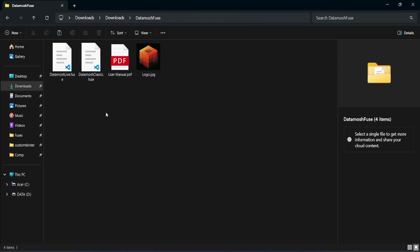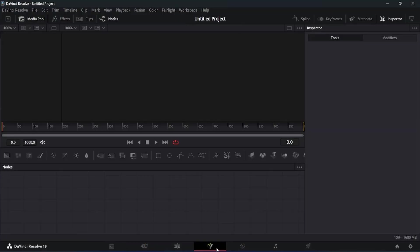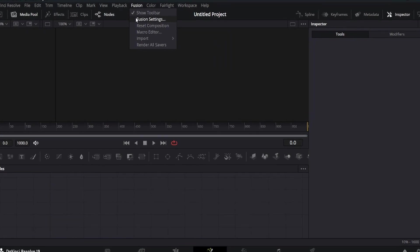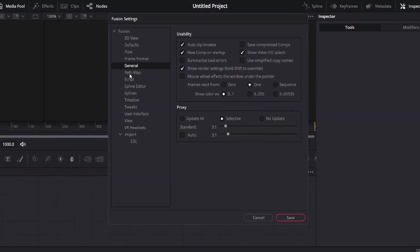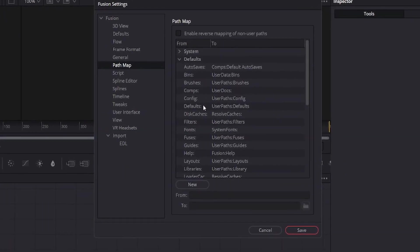Now open DaVinci Resolve, go to the Fusion page, click on Fusion tab, then Fusion Settings, click on Path Map and search for the Fuses option.